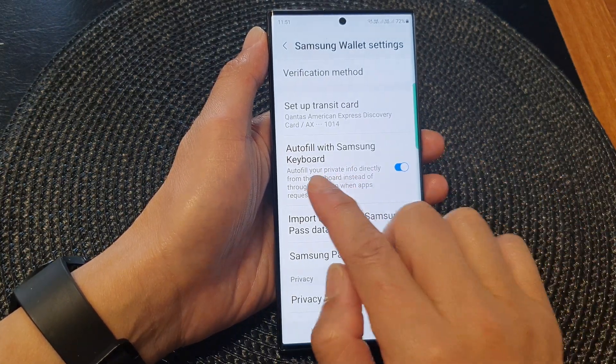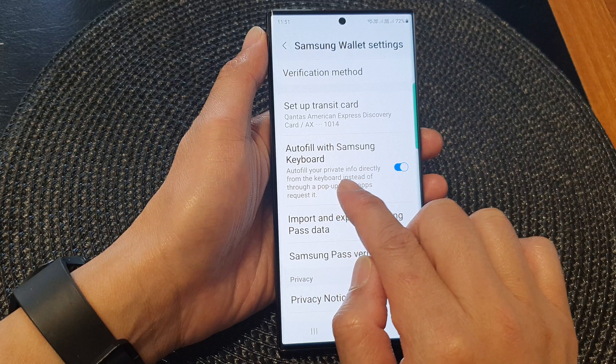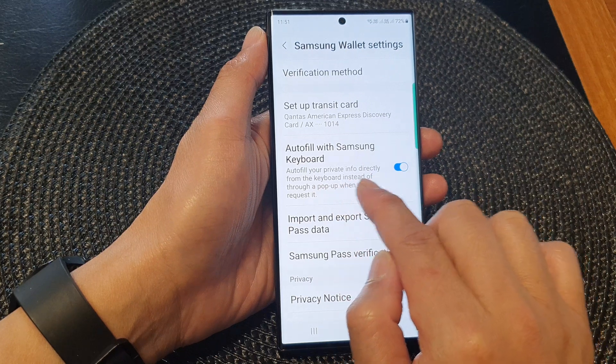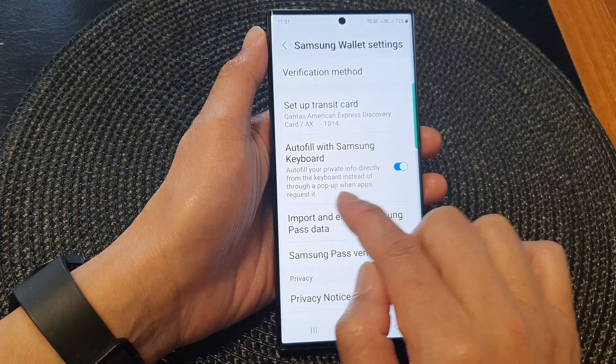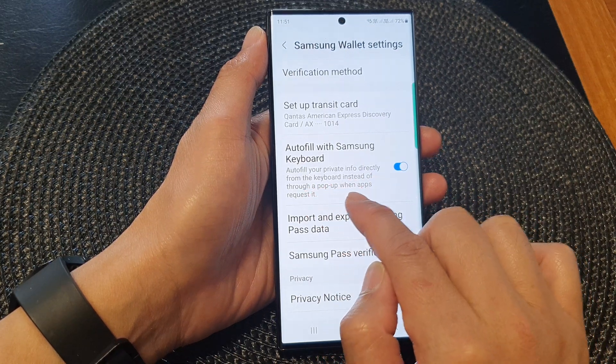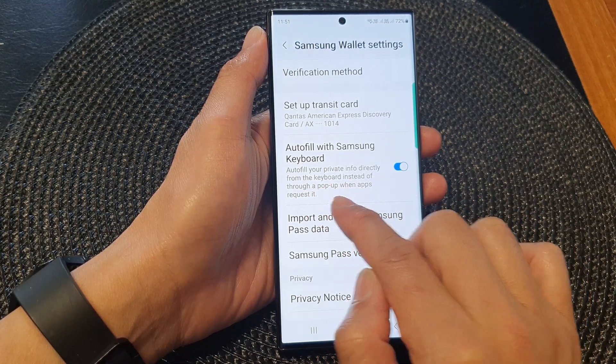Now set up auto fill to enter your private info directly from the keyboard instead of through a pop-up when apps request it.